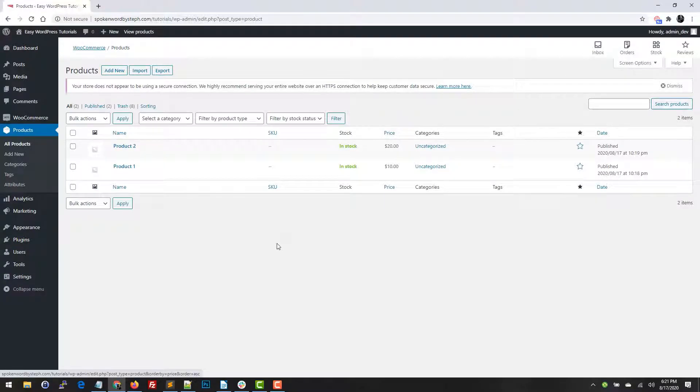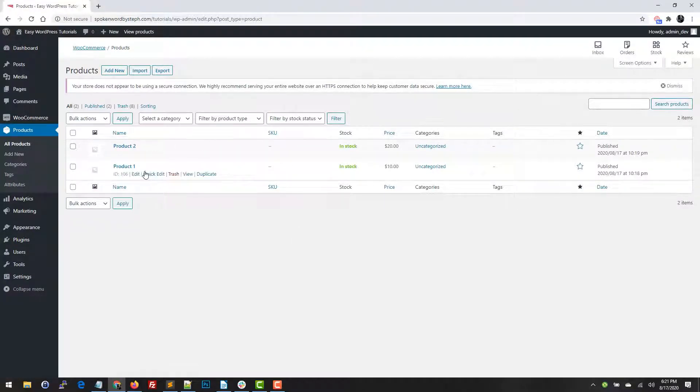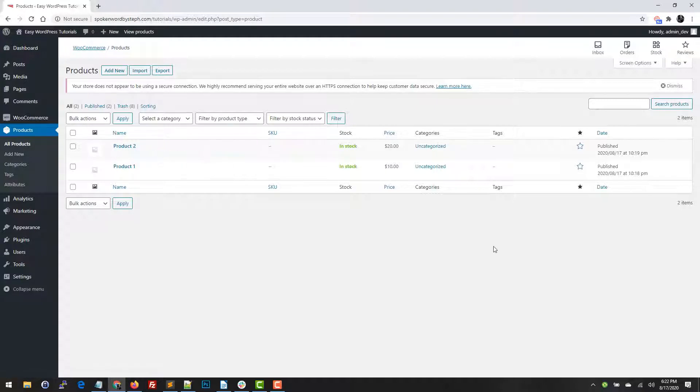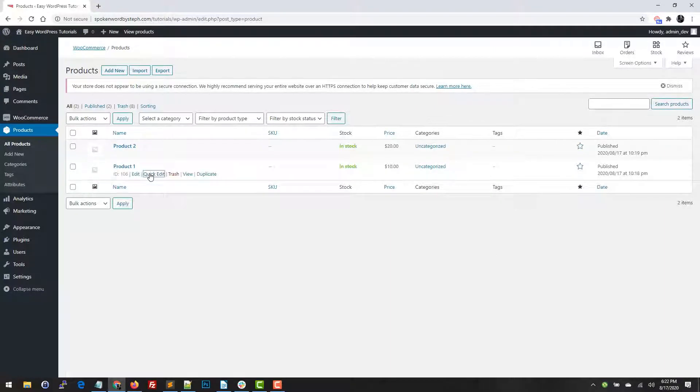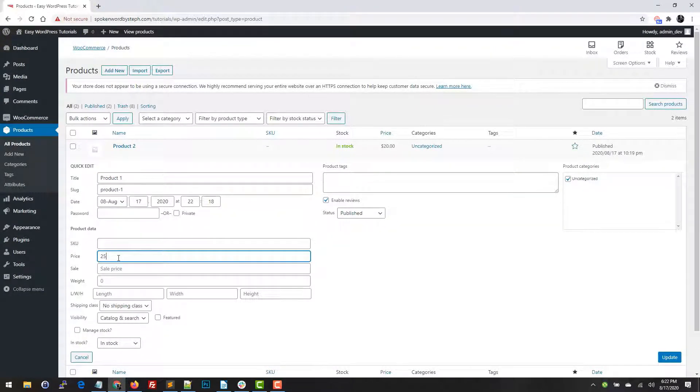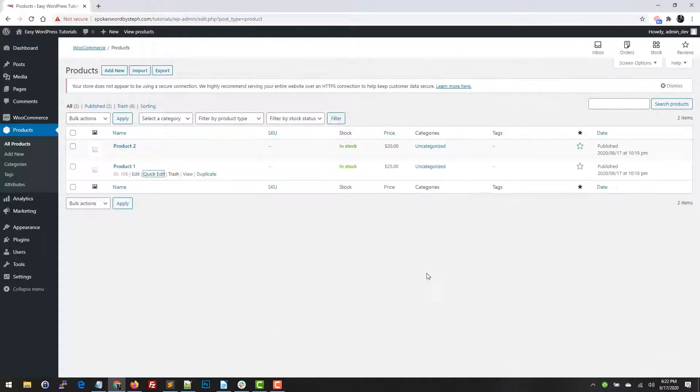I've created two products. I have a regular simple product and then I have a variable product right here. So if I quickly wanted to update the price of the simple product, I could just click on quick edit and update my price right here and that's it.